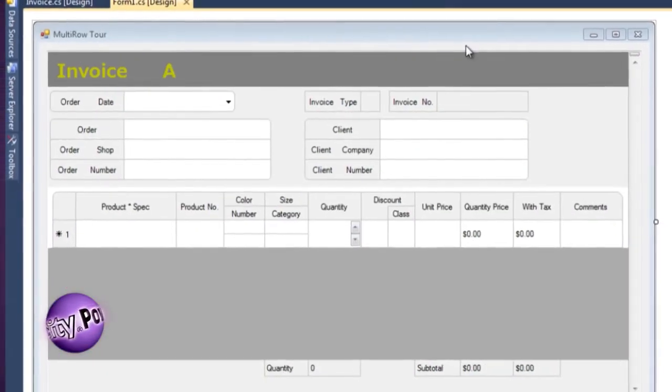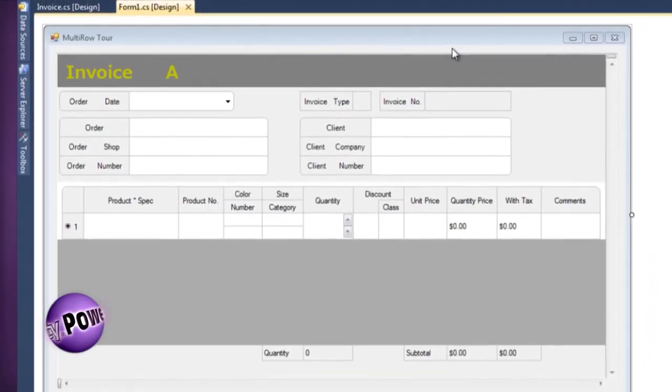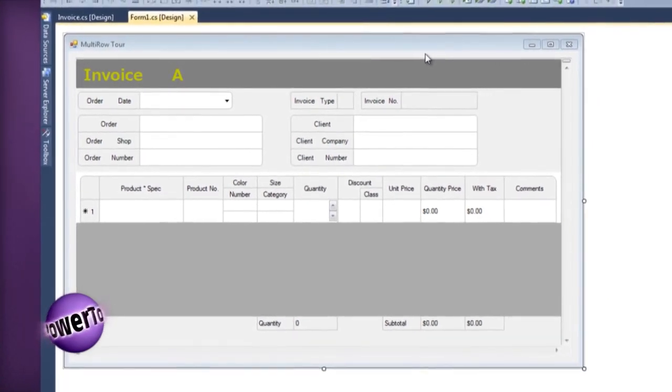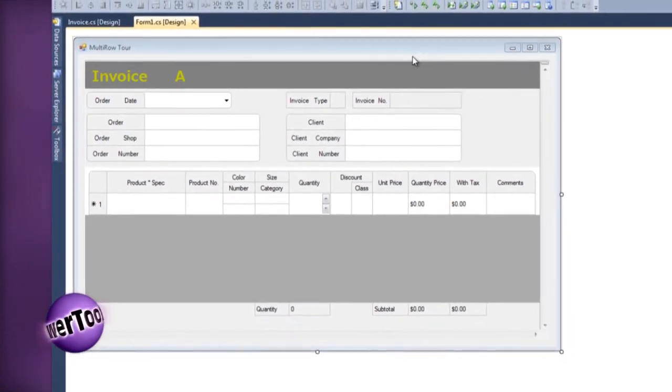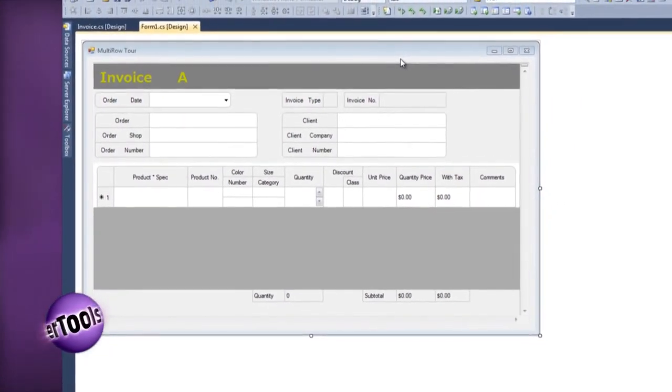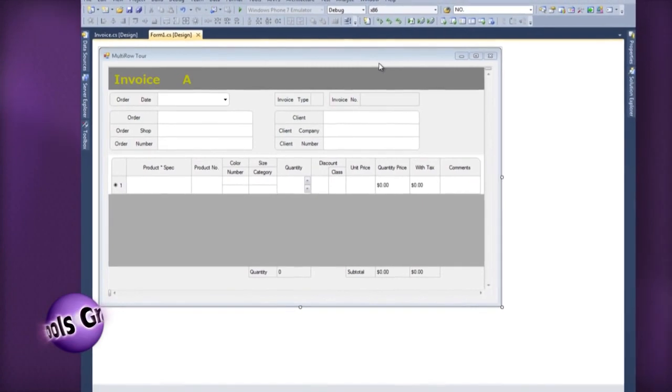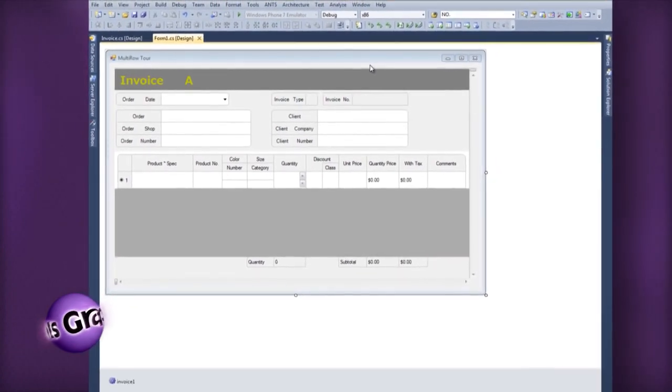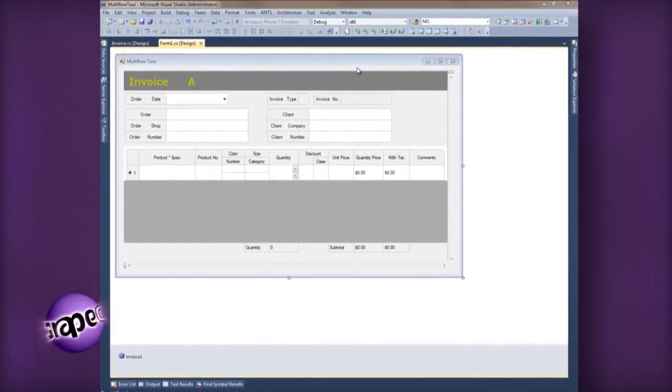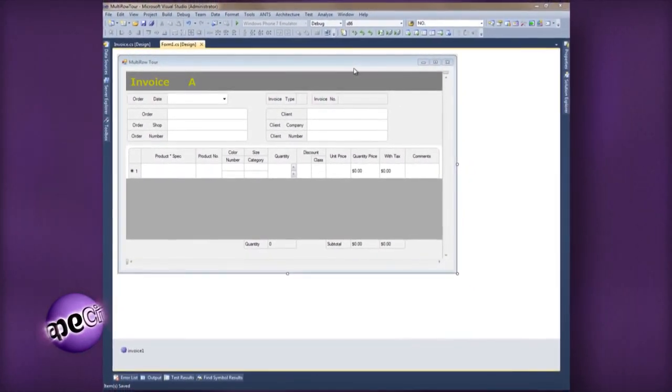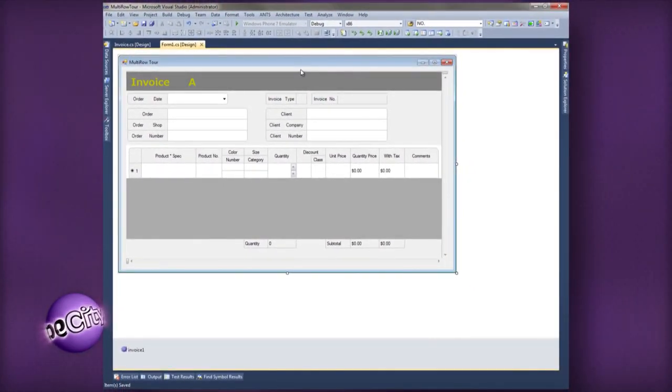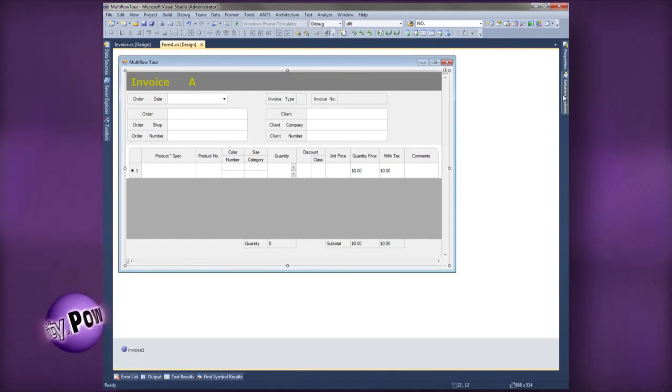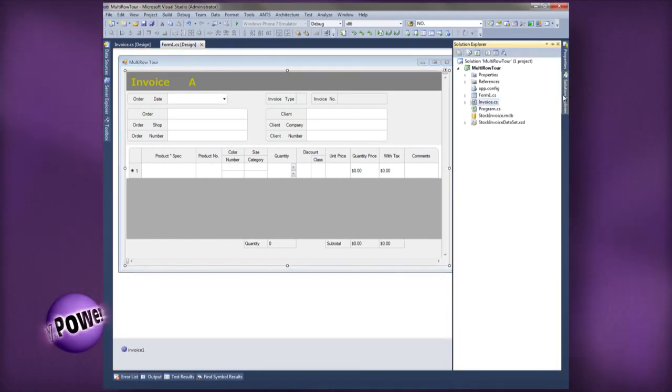Let's look at the Multi-Row Designer. Here, you see a Multi-Row control displayed on the form in design time. As I mentioned earlier, the Multi-Row layout is based on the template created at design time. The invoice.cs file is a template created for this application.